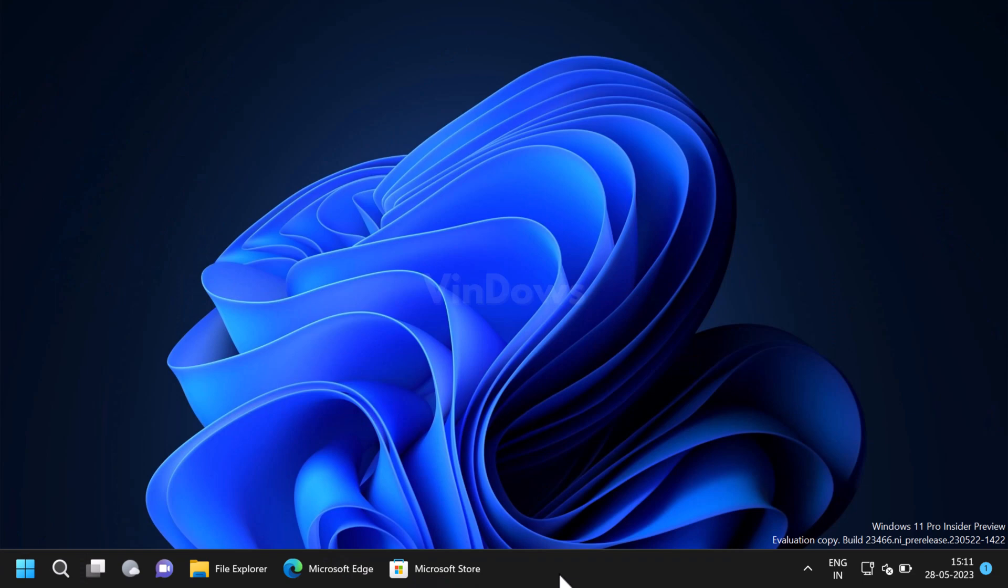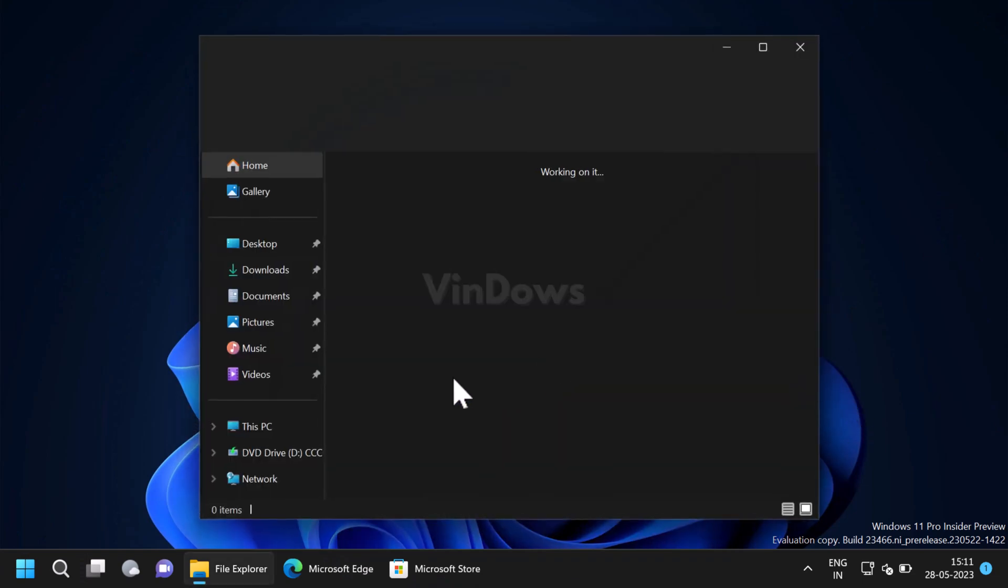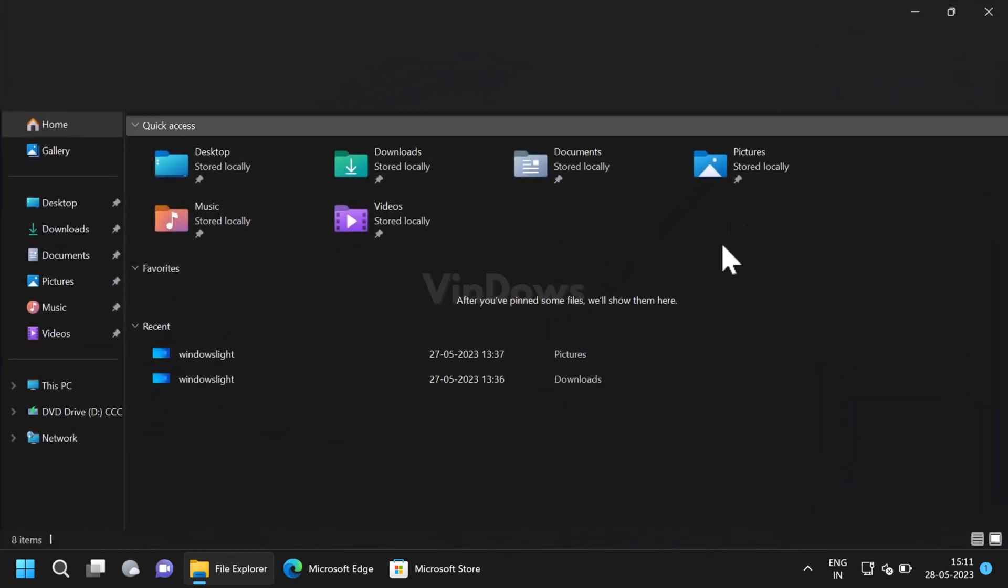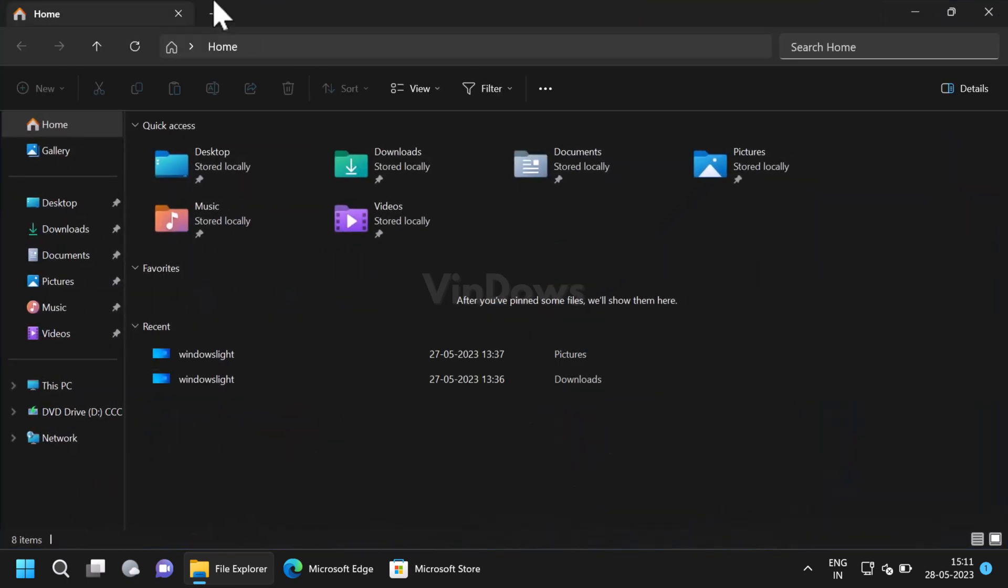Hello friends, welcome to Windows. In today's video I am going to show you how to enable new File Explorer header UI on Windows 11. Microsoft is working on Windows 11 File Explorer redesign for the last few weeks, and starting with Windows 11 build 23466 in the dev channel, it is now possible for users to enable its preview on the PC.